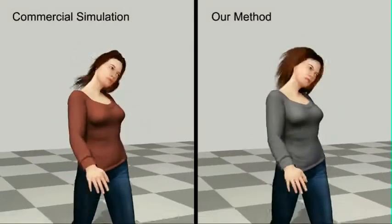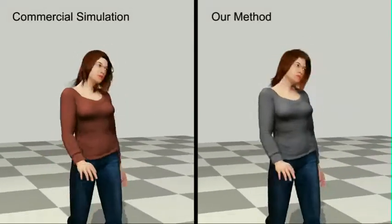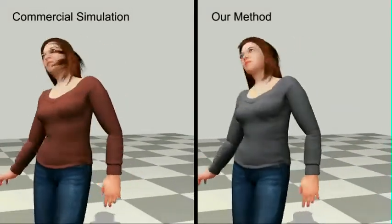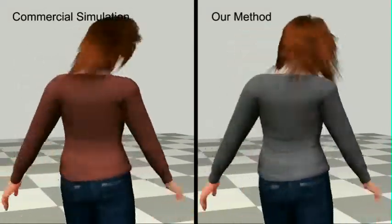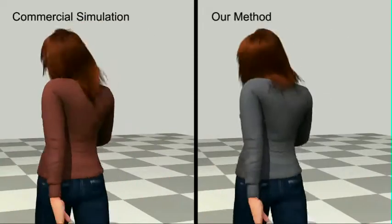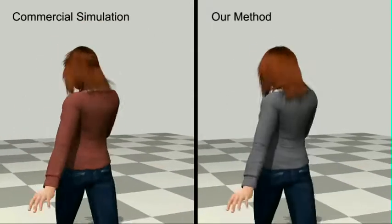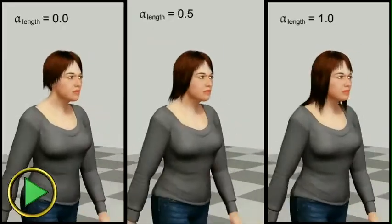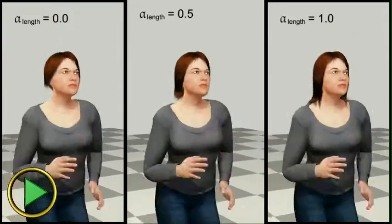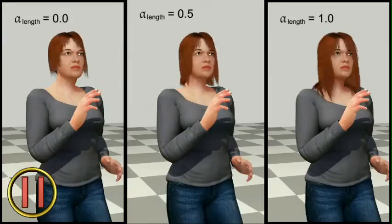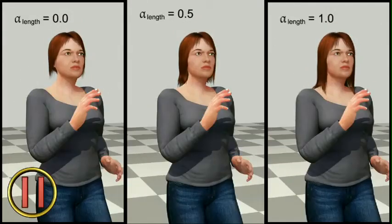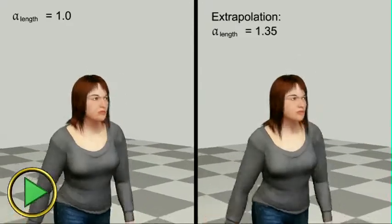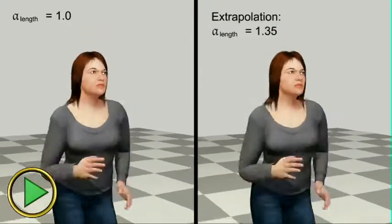Here we compare our results with standard hair simulation. Here you can see animations produced by varying the length factor. We are also able to extrapolate the length factor.